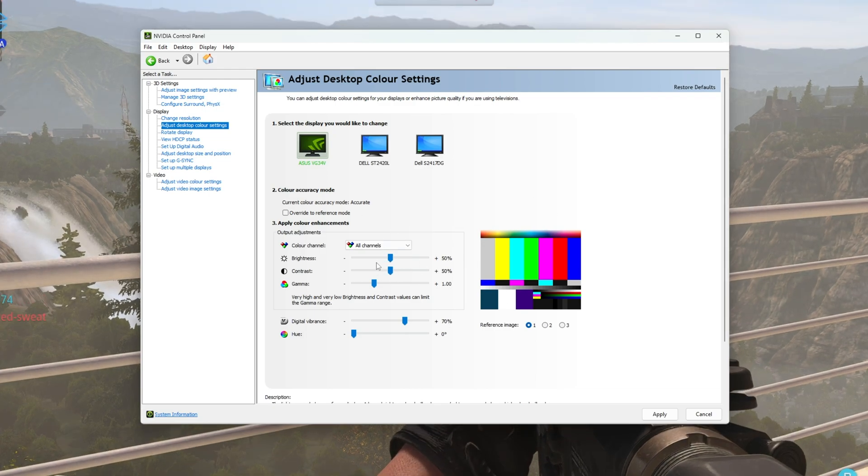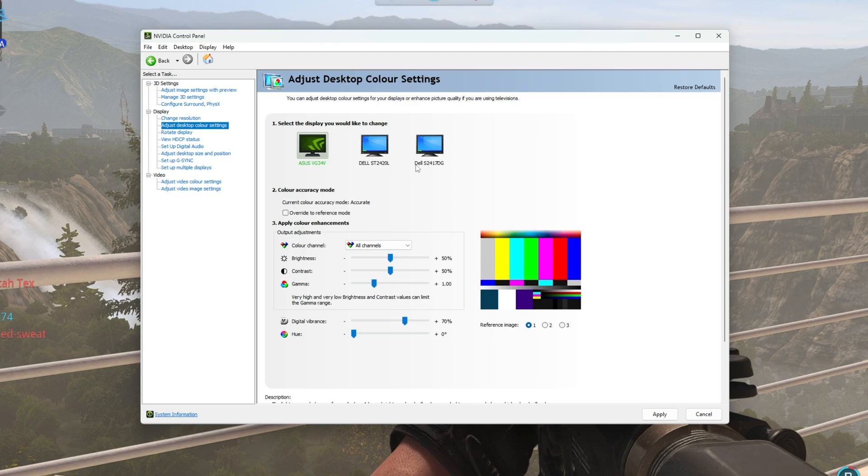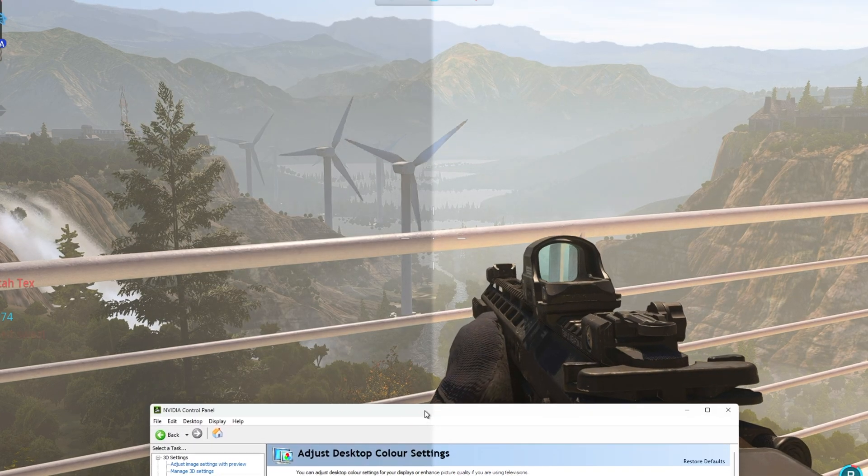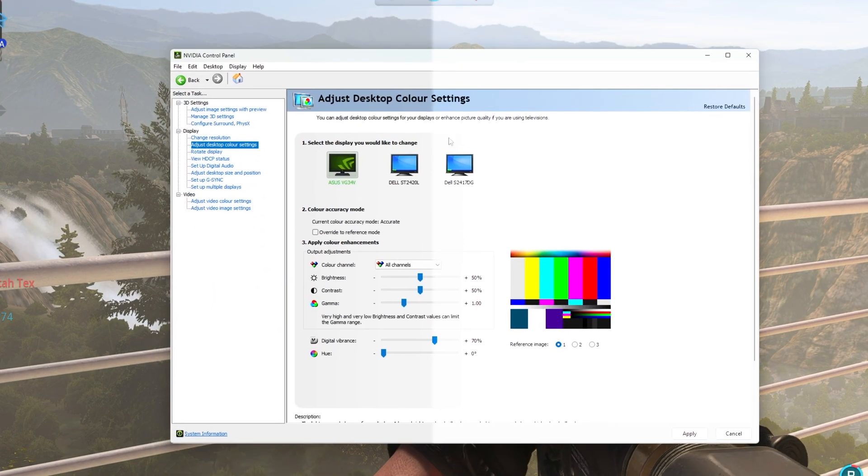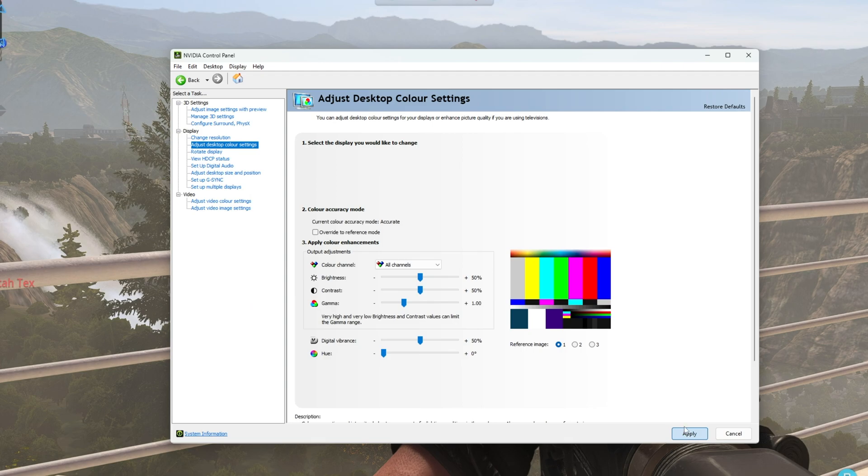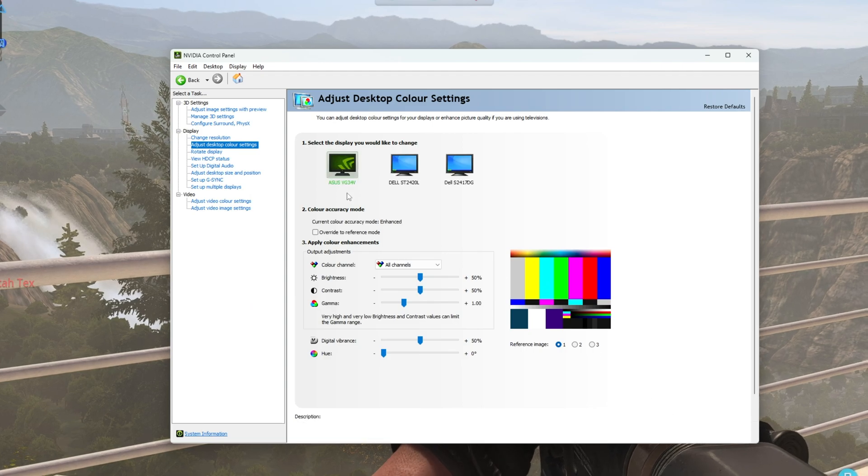Anyways, moving these around to your settings is something you'll have to play around with, and eventually you'll end up with a super good-looking game in the background. Once you're done, click Apply, and we're pretty much done here.